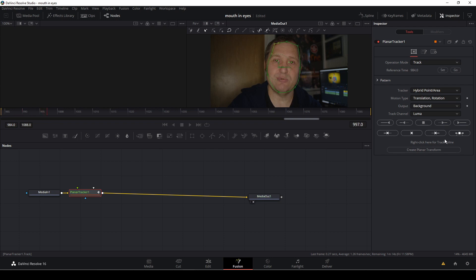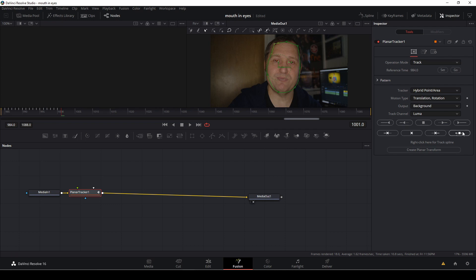And again, if you have any troubles with tracking your footage, like as you can see, I'm having a little bit of trouble here. Let's just try that again. So sometimes the tracking is just messed up, and there's one thing you can do, which helps a lot, usually.